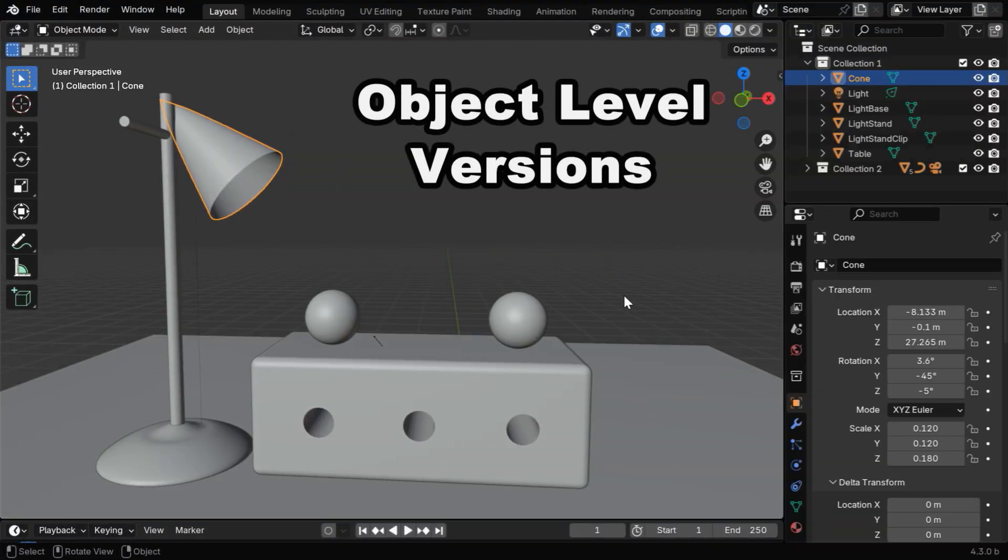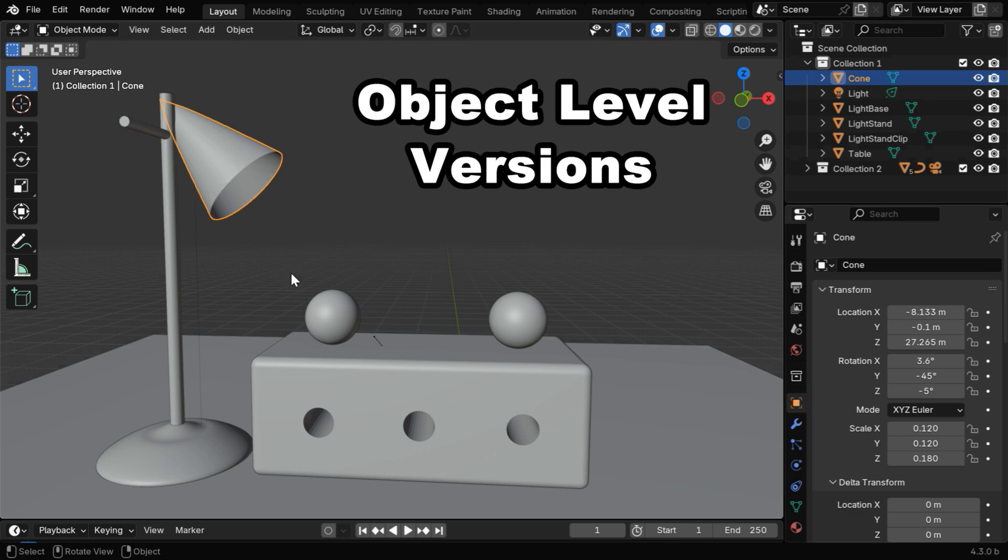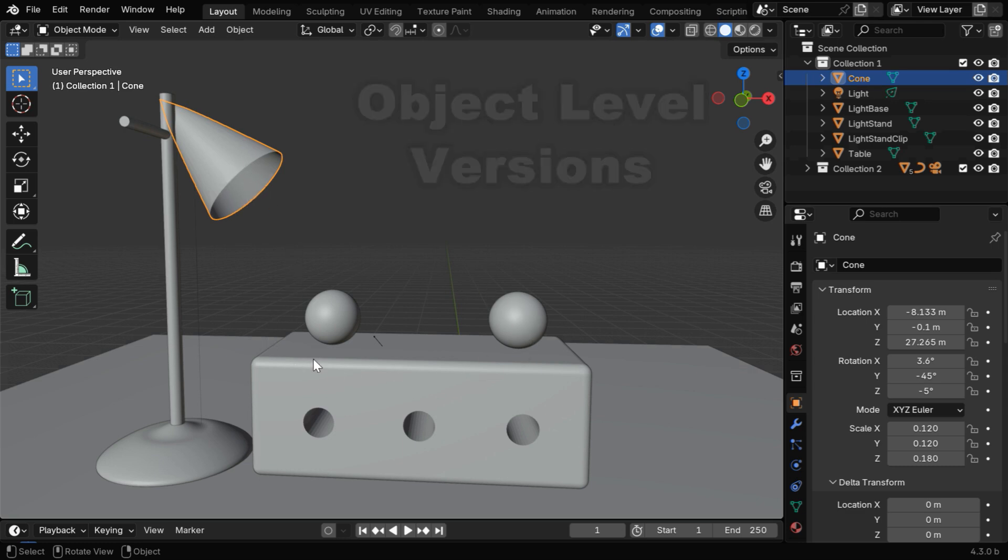But here we are talking about versions at the object level in a single file, so that we can go back into the history of an object without making any change in any other object in our scene.